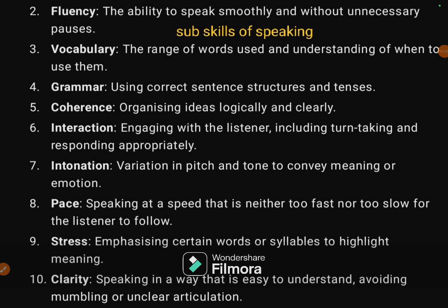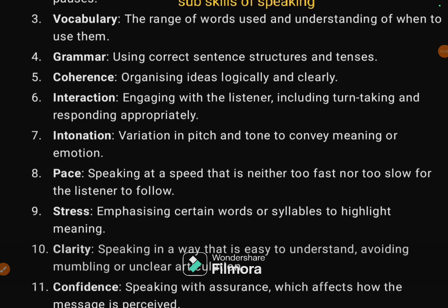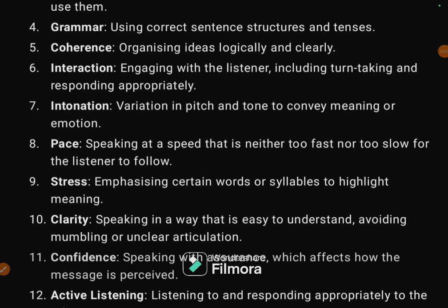The fourth sub-skill is grammar: using correct sentences, sentence structures, and tenses while speaking. The fifth one is coherence — organizing ideas logically and clearly so that the listener can follow your sentences in a logical and clear way.